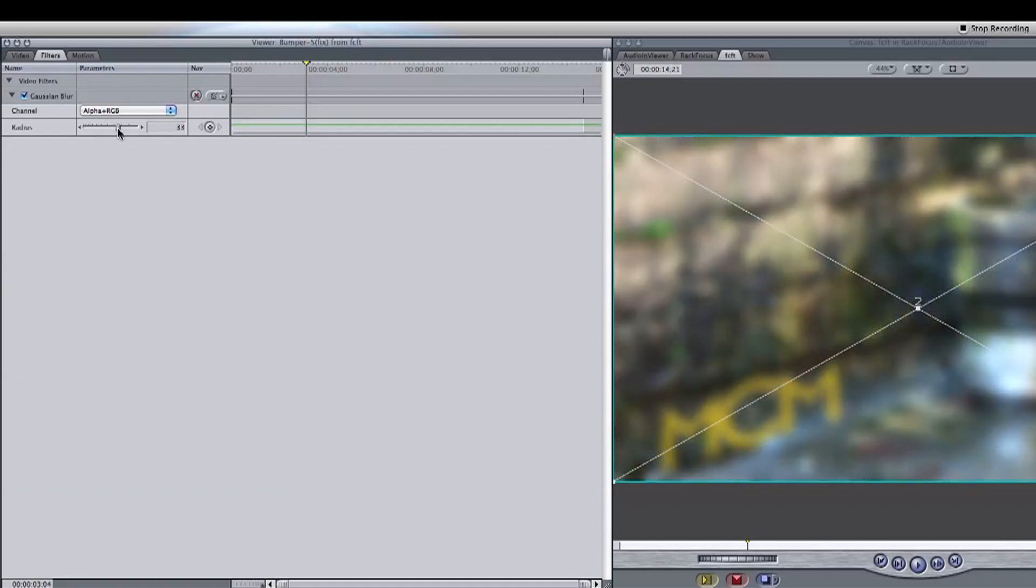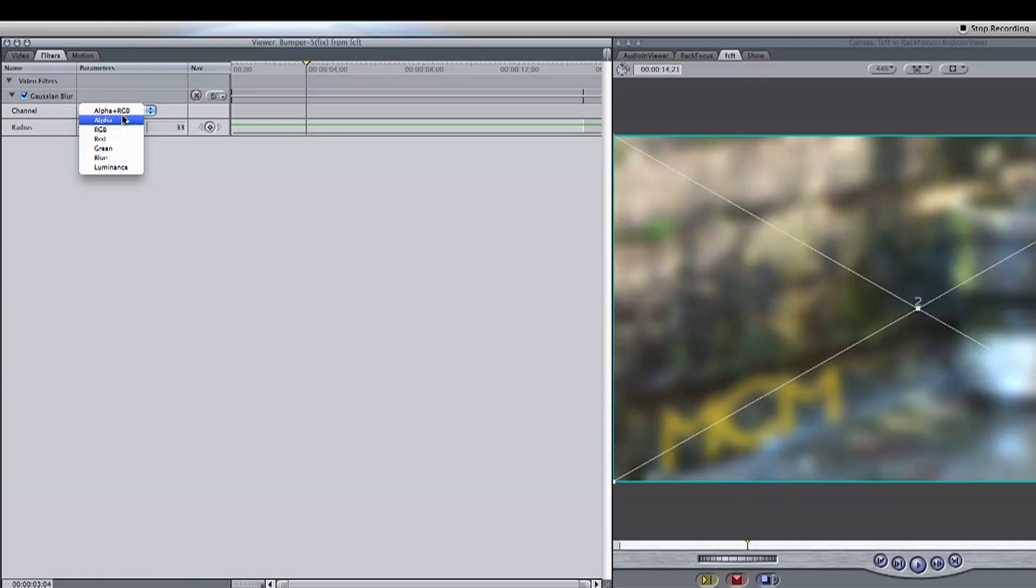Now please note you can also decide what you want the layer of the blur to affect by using the Channel option, but we're going to keep it simple and on Alpha RGB so that it blurs everything.